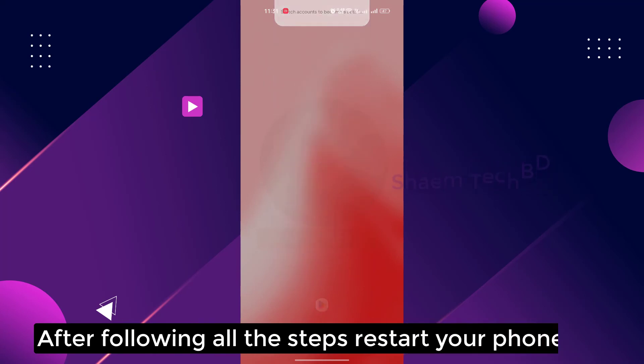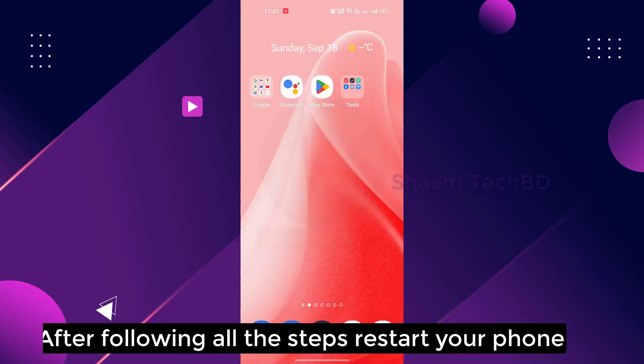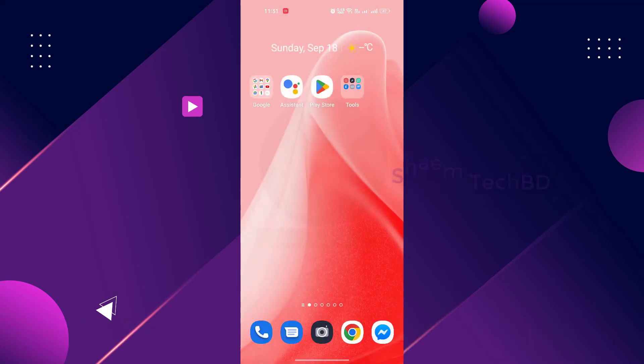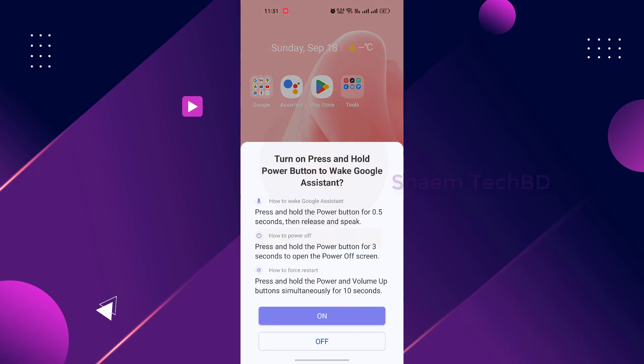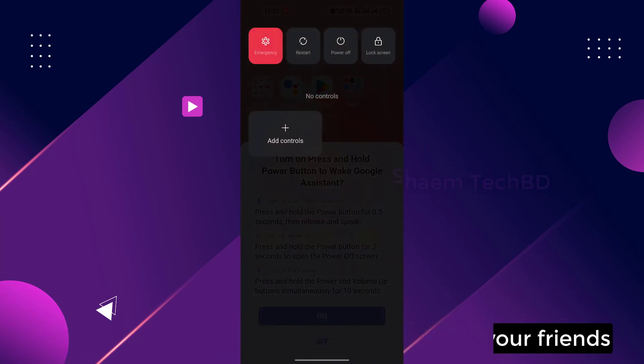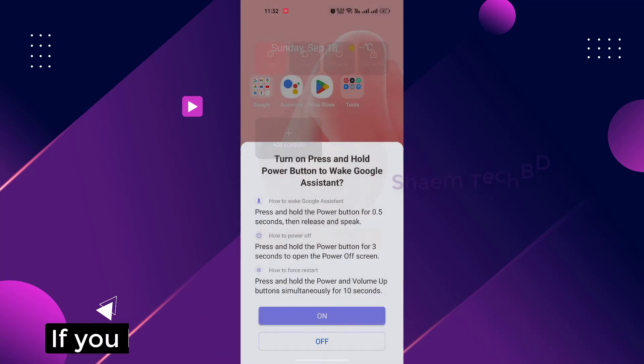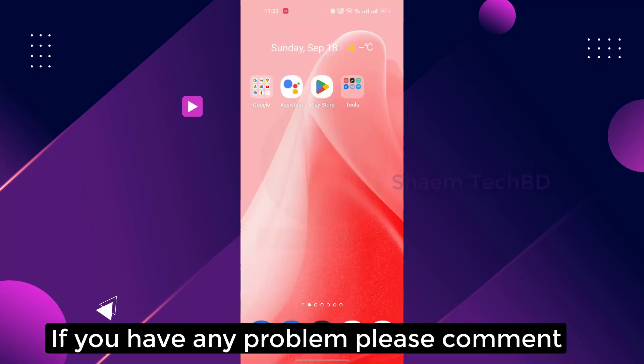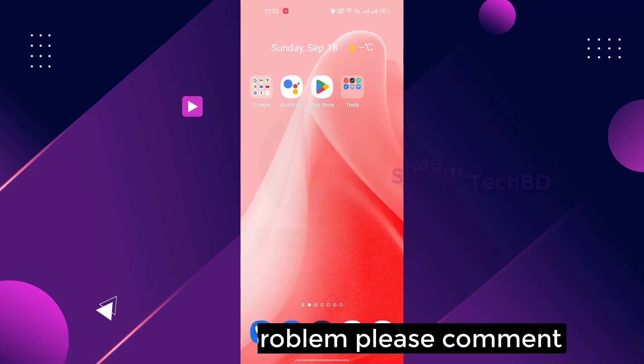After following all the steps, restart your phone. If you like the video, please share it with your friends. If you have any problem, please comment.